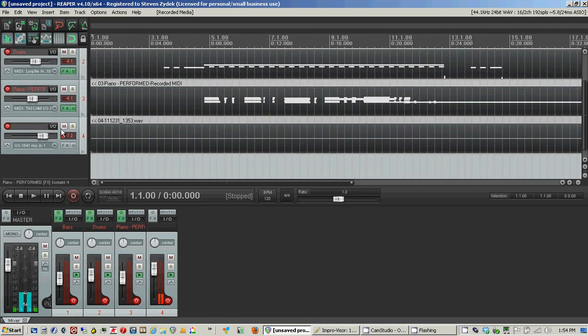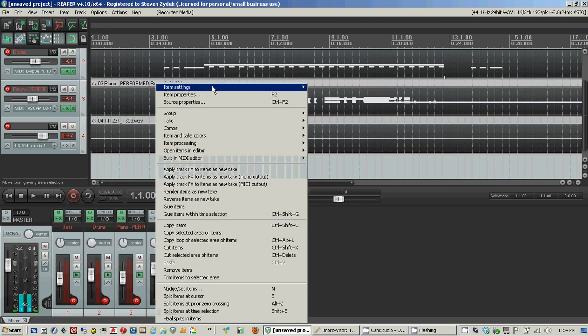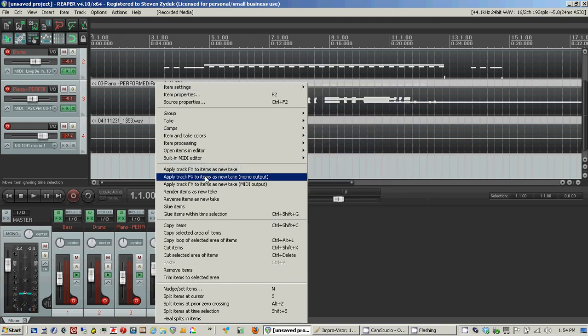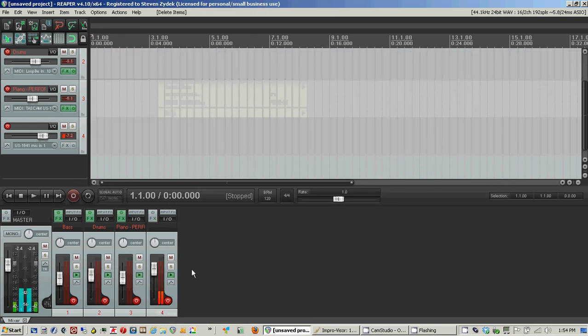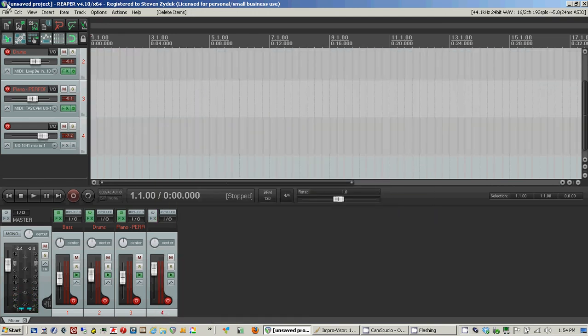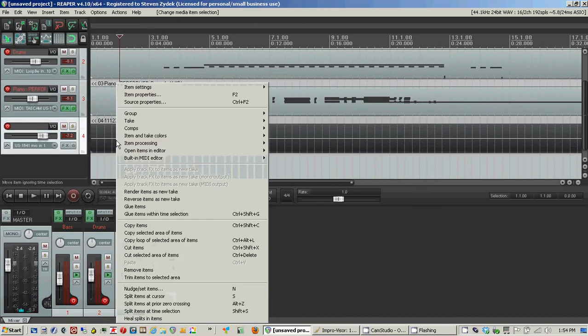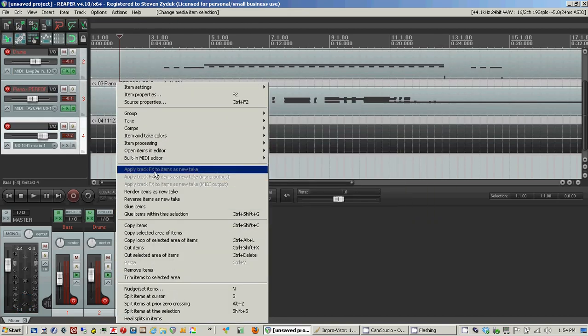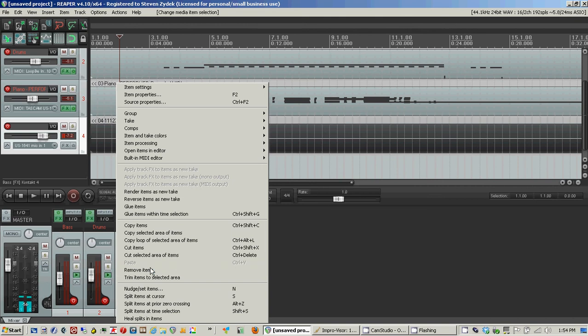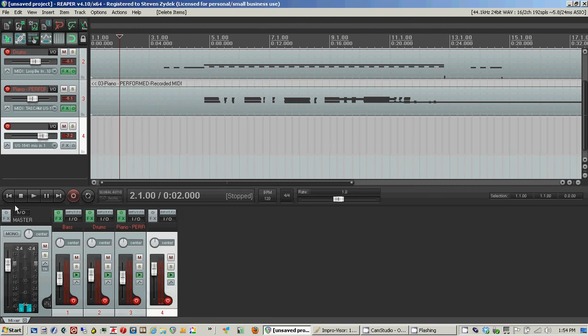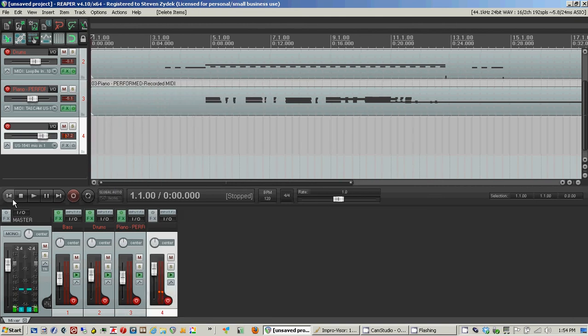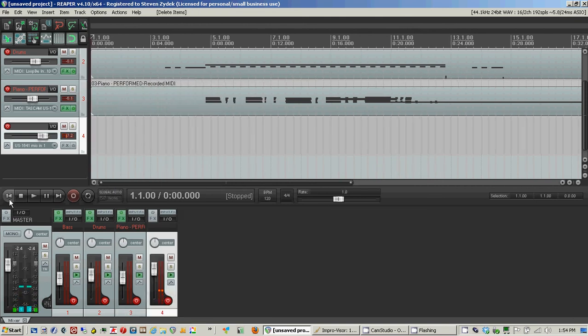I'm going to mute, or actually I'm going to just delete this. This is the vocal track because it was recording my mic.